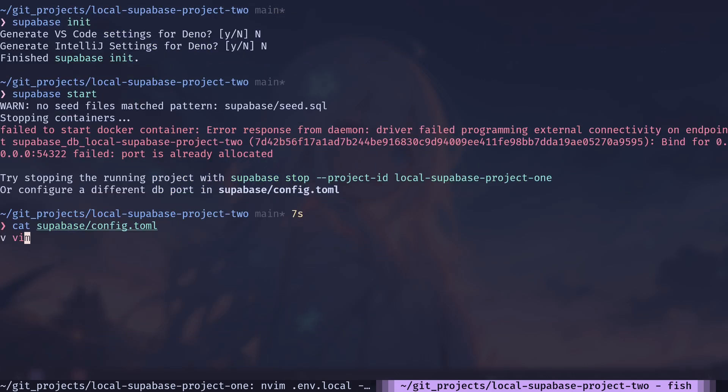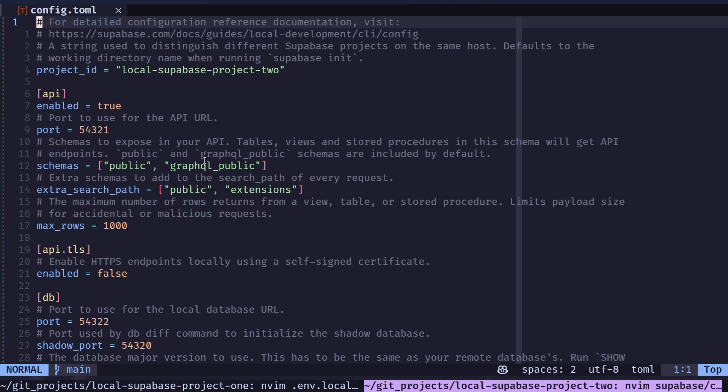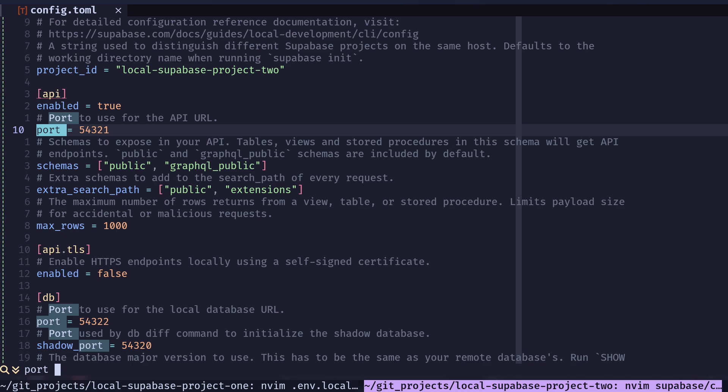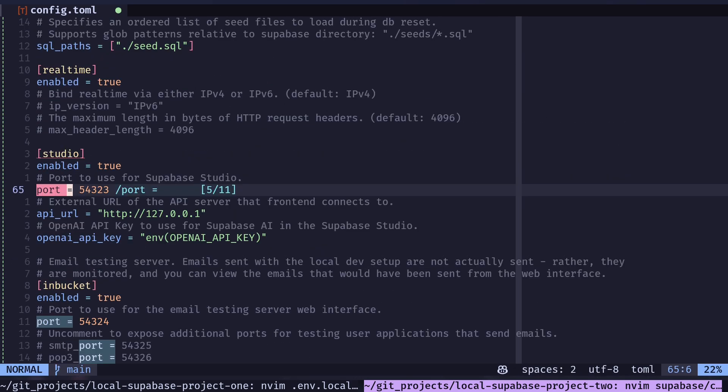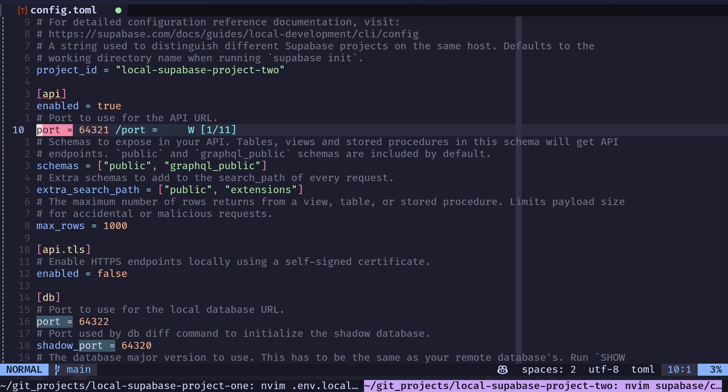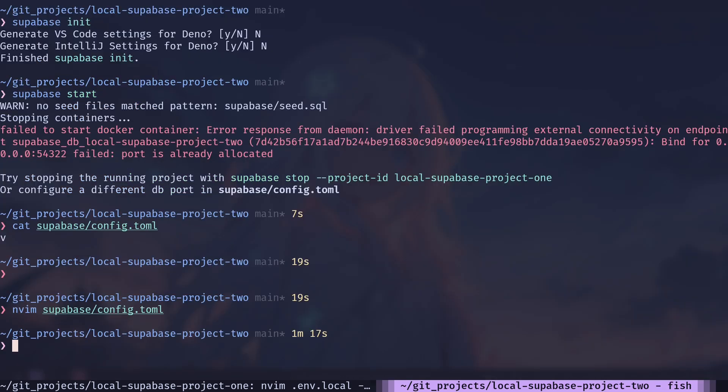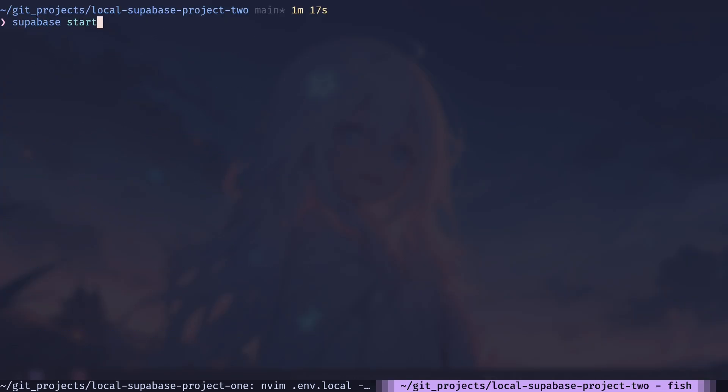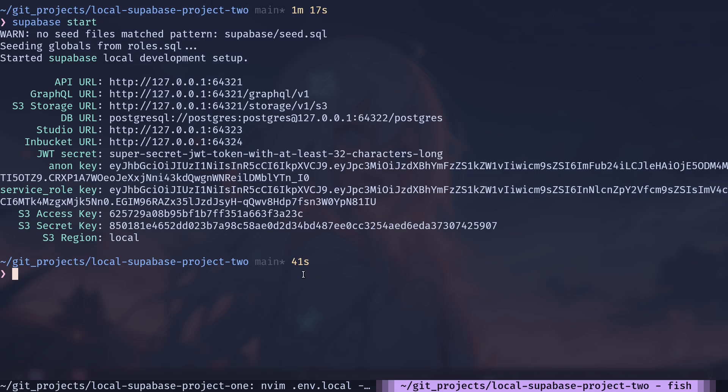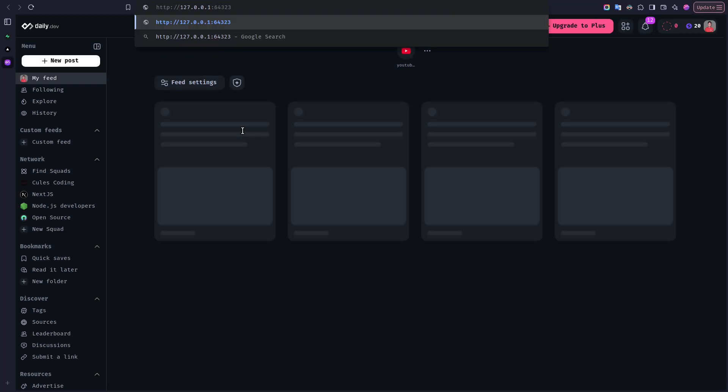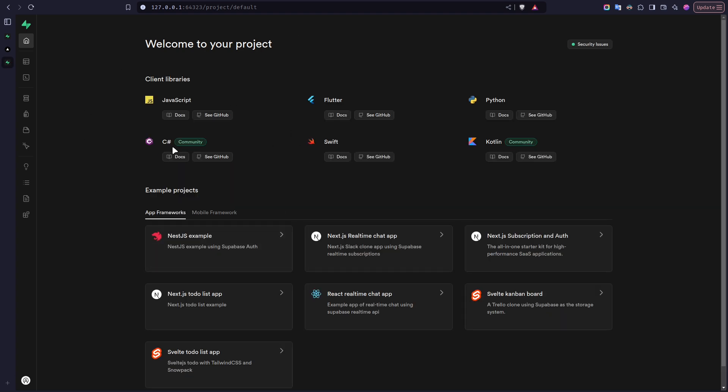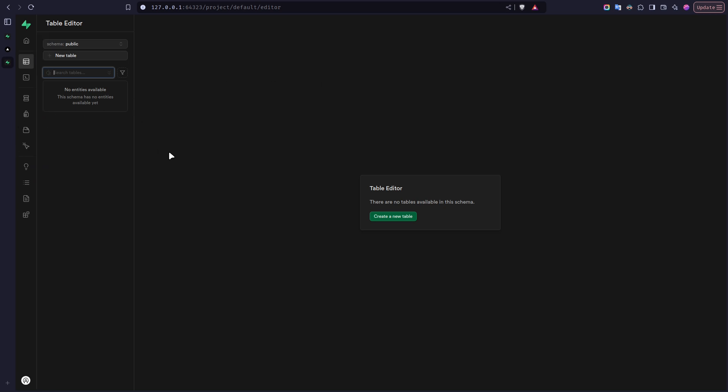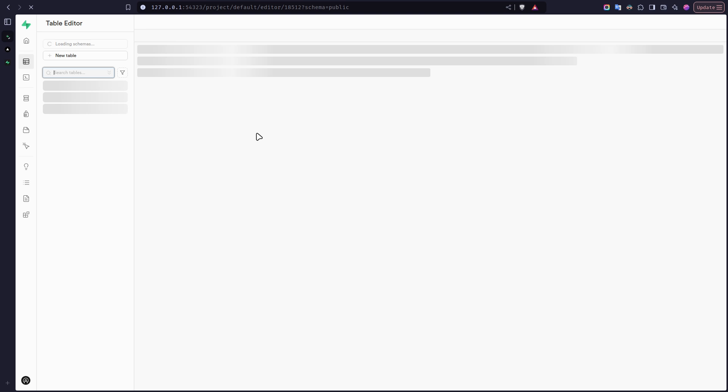And you need to change the port for every section: for API, DB and so on. So I've changed the ports. Now let's try again. And now our second Supabase project is running. These are the URLs. Let's go to the studio URL. I will copy this. And now we have a new project. If I go to the table editor, we don't have any tables. And this is our first project with our todos table.